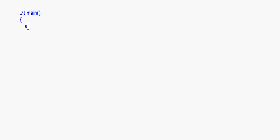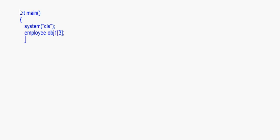Now we come to the main method. Here I write int main. Then system(cls) for clearing the screen. Now I have to make an object of this class — the class name is Employee — and I make an object called obj1. I also create an fstream object and call it file1.